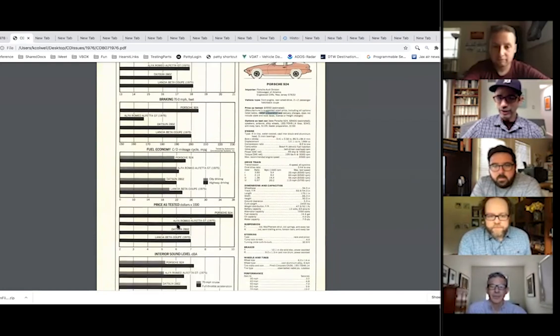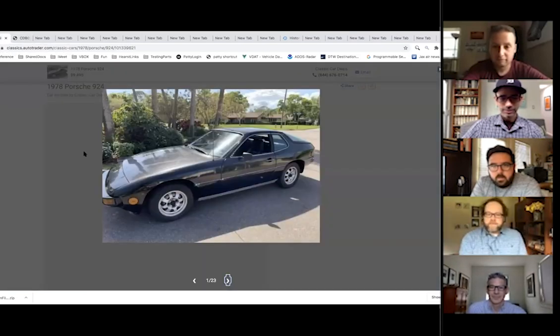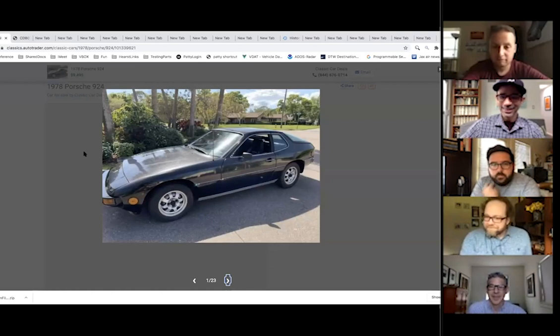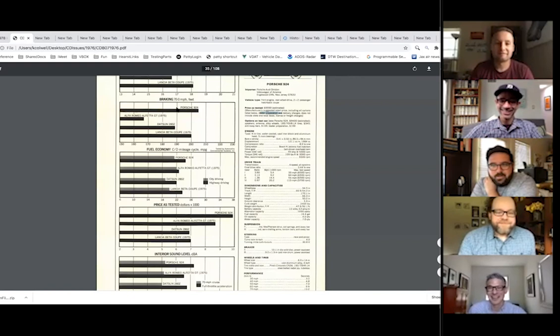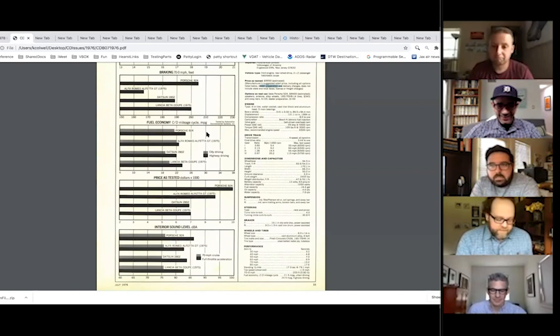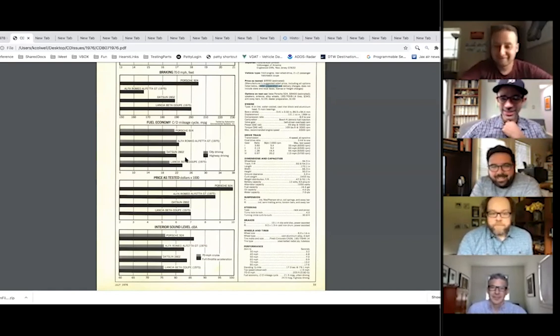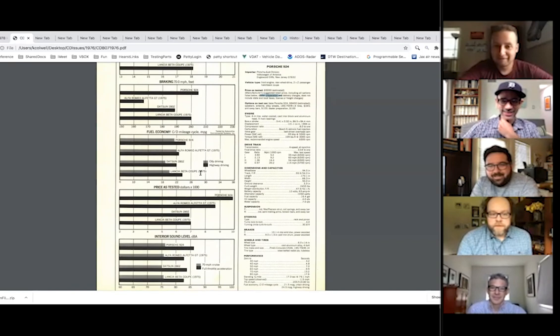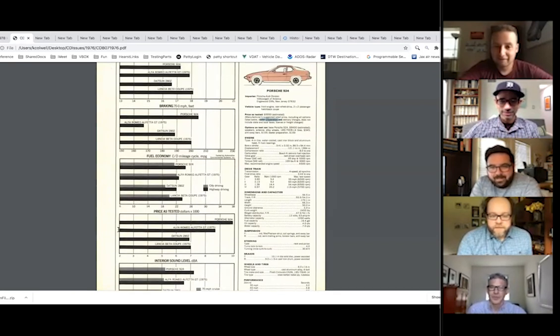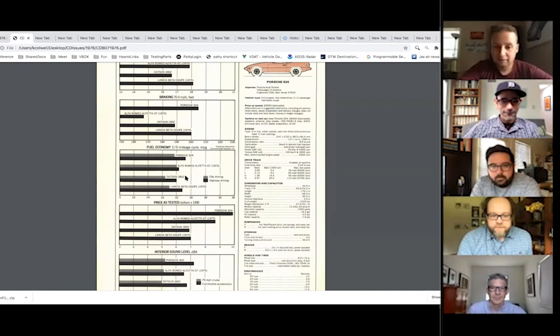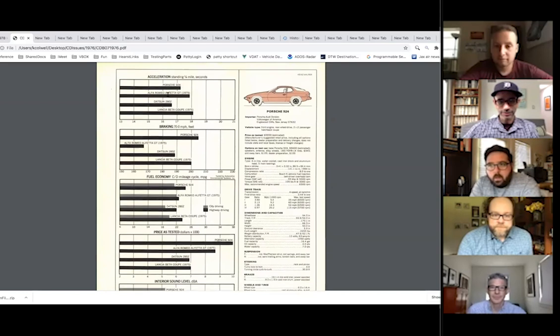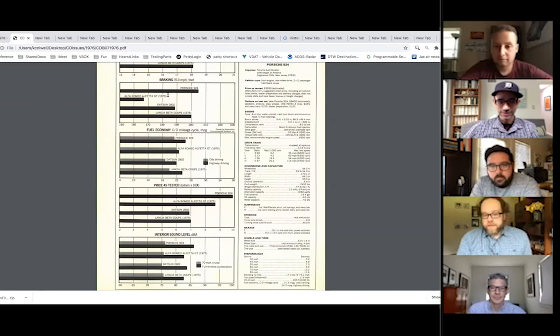The 924 kind of redeemed itself when they brought out, I think in '87 or '86, they put the 944 engine in it, called it the 944 S, which was by all accounts a pretty good car. This thing when new was just under 10 grand. What would that do with inflation? About 40, 45, 40,000 more in there?